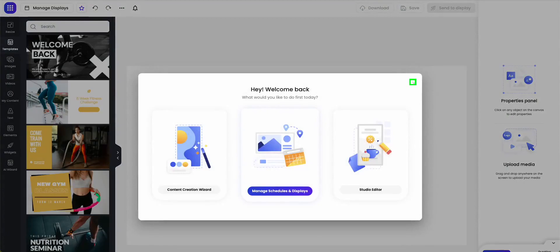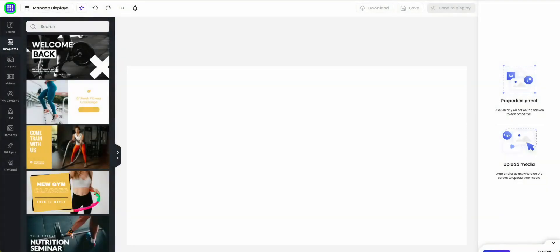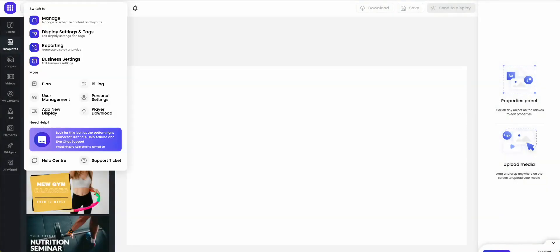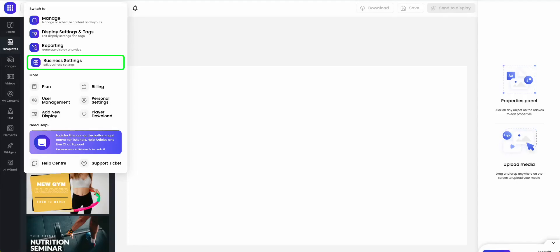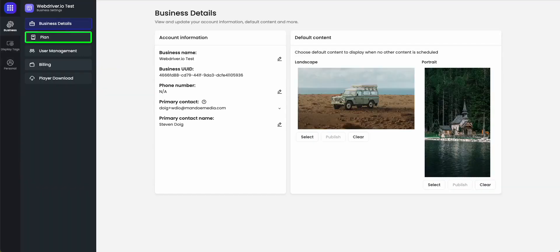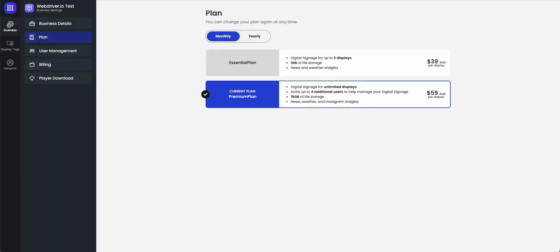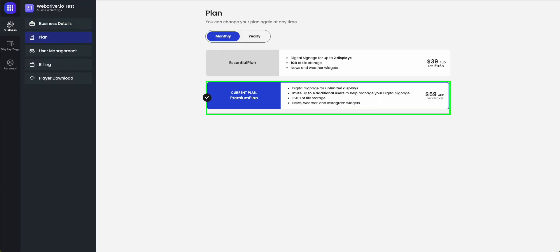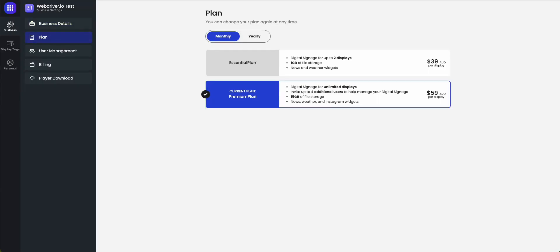Step 2. Click the menu button, then business settings. Then click on plan. You will see your current plan on this page.